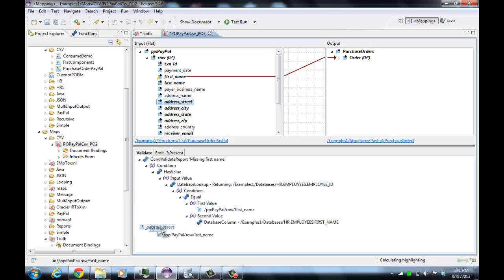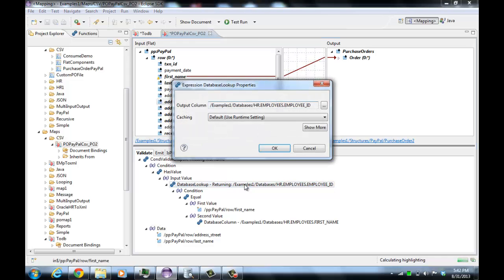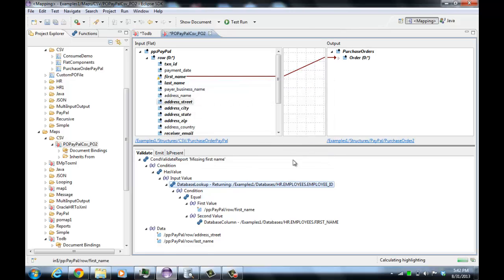For example, we could show the last name and street address in the event that we had an error. This condition uses the has value function, which simply checks if there's a value or not, if it's empty or not. And then we're using the database lookup function. The database lookup function will return a single value based on a condition. If we double-click here to see the properties, we see the output column and there's also caching — it will cache these values in memory for performance. The condition is essentially your where clause, but you express it using the normal data mapper functions and it gets translated into a where clause. We want the first value to be the first name from the input and the second value to be the database column, using the database column function corresponding to the first name.